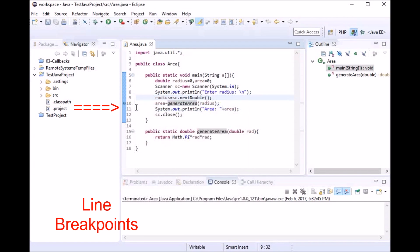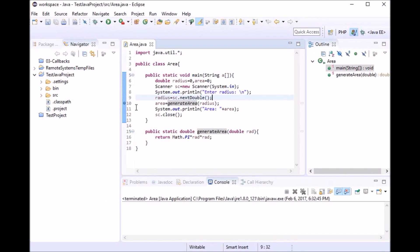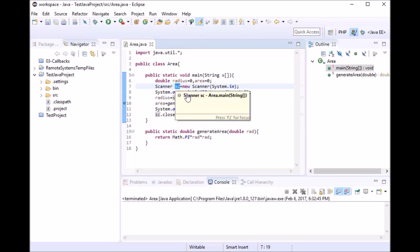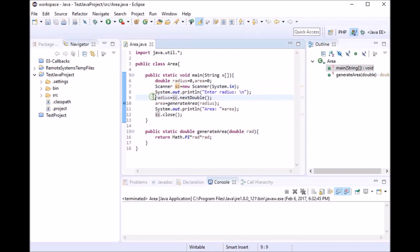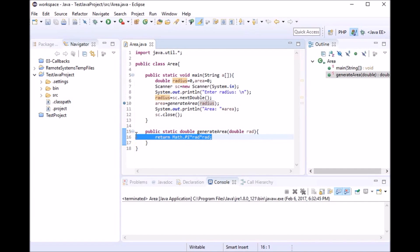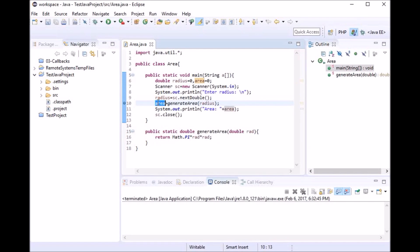In my program, I have implemented logic for generating the area of a circle. I've taken the radius as input from the user using Scanner, and my method generates the area and returns it as a double value, which I have assigned to the area variable as you can see in the main method.